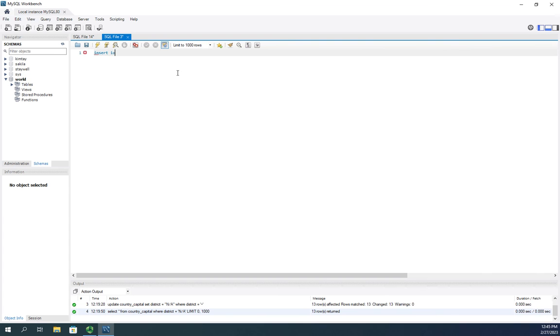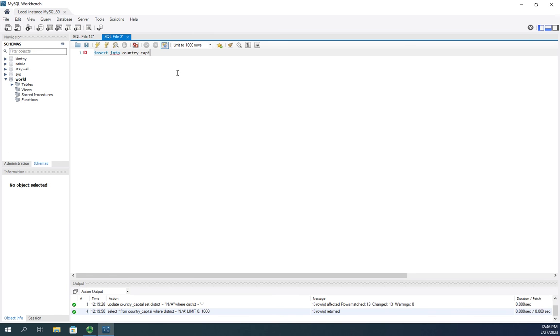It's insert into, and make sure you've selected the database before. So insert into, and then I'm going to put in the table that I want, country underscore capital.